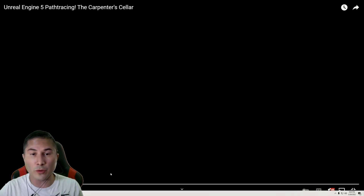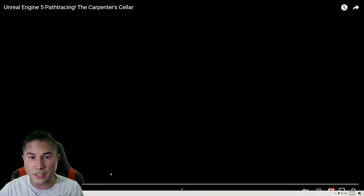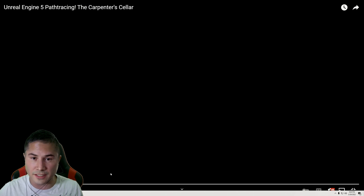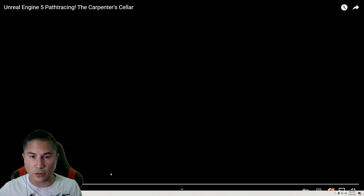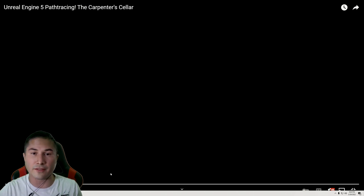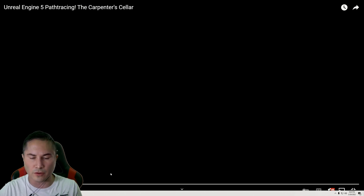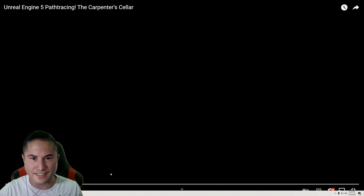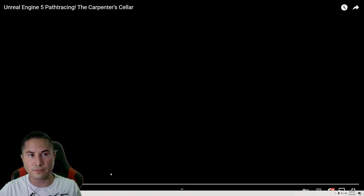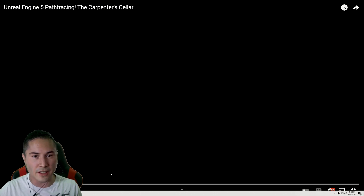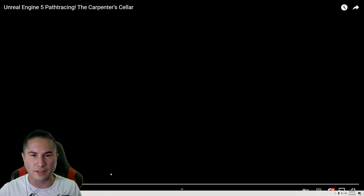In this video we are going to be taking a look at probably the most photorealistic rendering I have ever seen in Unreal Engine. This artist is super talented and he's barely getting started with Unreal Engine. So let's go ahead and check this out and we'll talk about it a little bit more after.